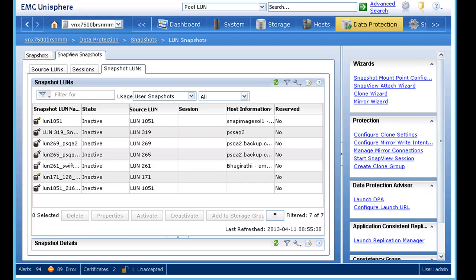What you're seeing here is a screenshot showing that the snapshot LUNs on the VNX have already been configured by the storage administrator.